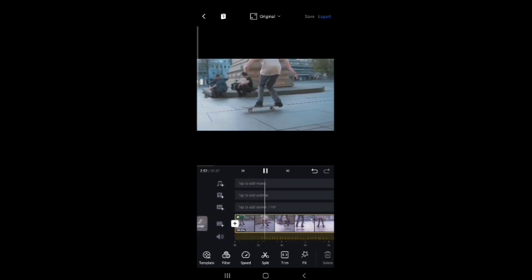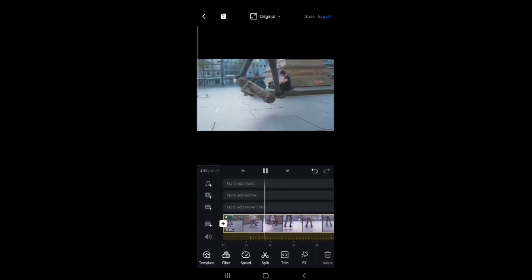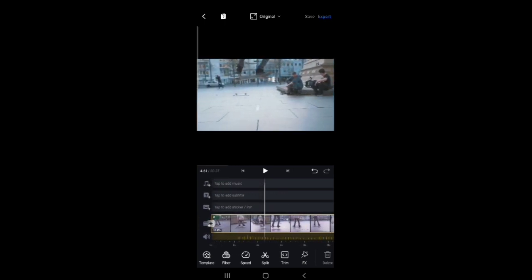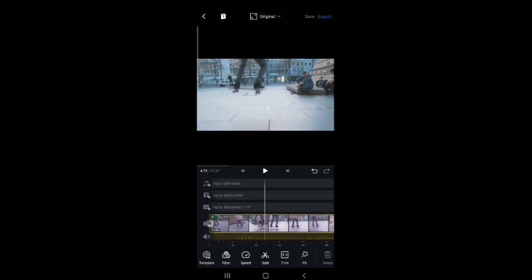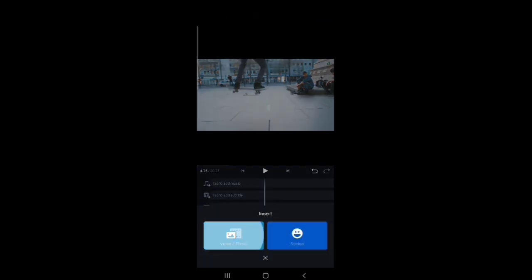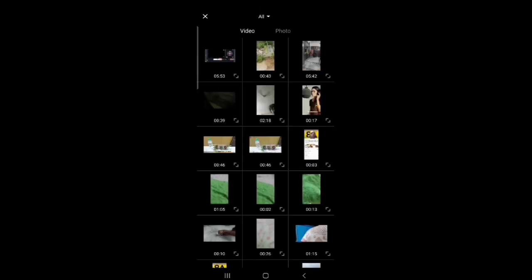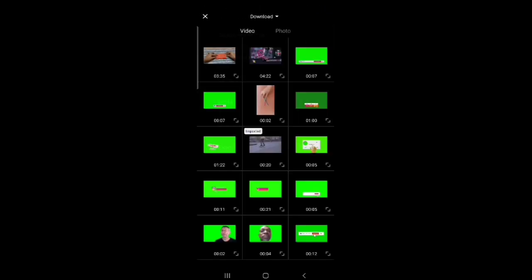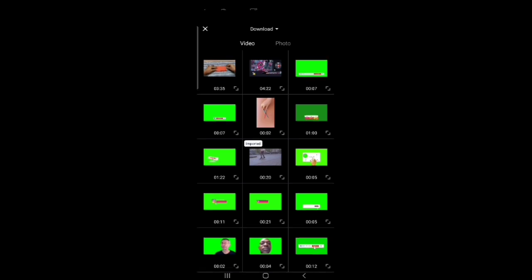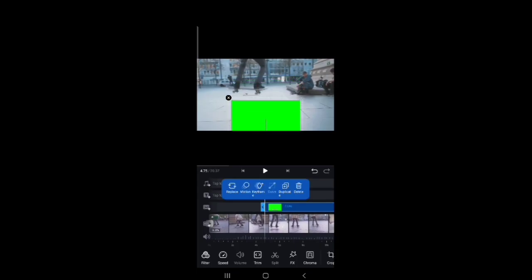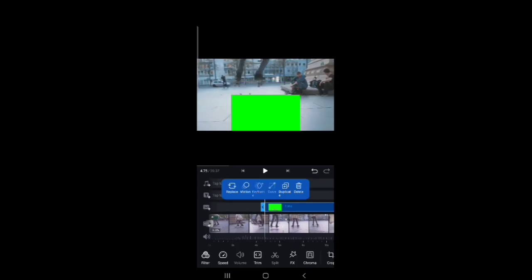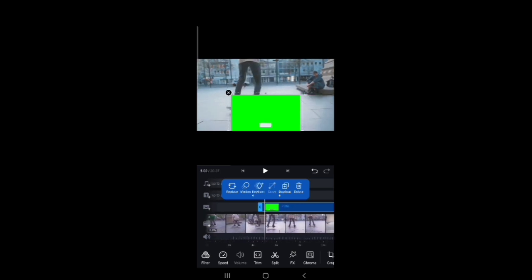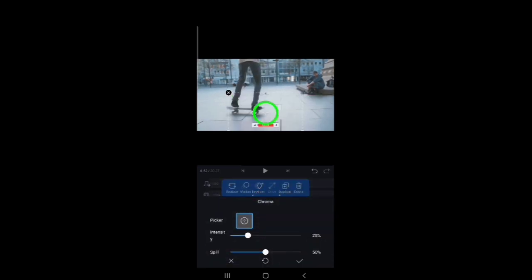And in this we also have chroma key. That means if we used any green screen videos, for example, here I took a green screen video. And for removing the green color in back, we can use it like this. By selecting chroma key option and placing the circle on green background, it will be removed. And we can use it wherever we want.